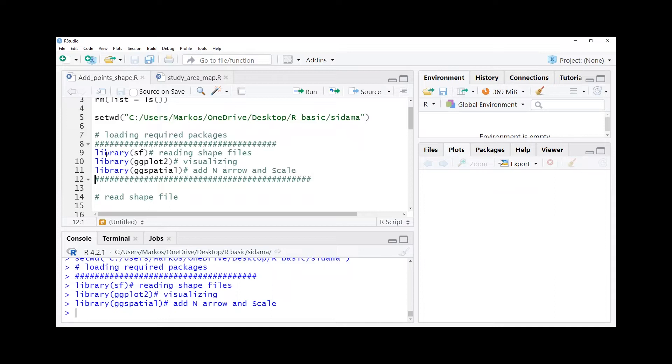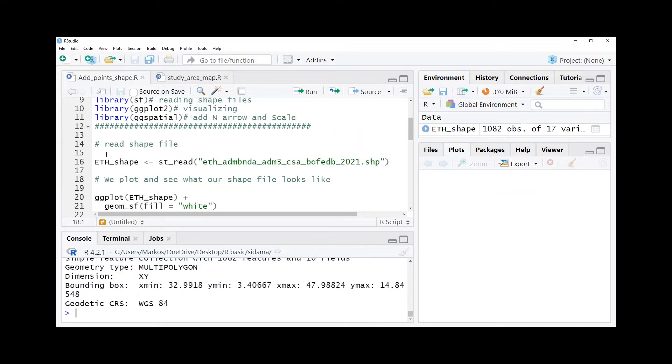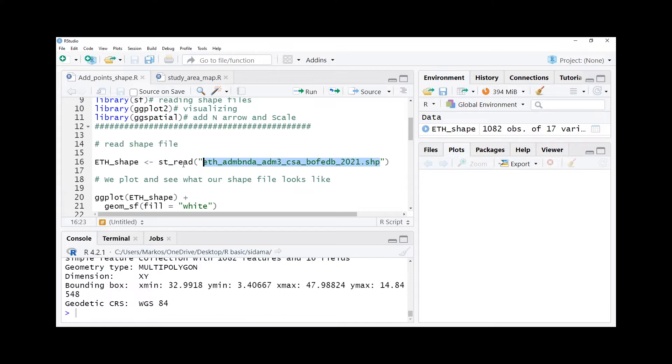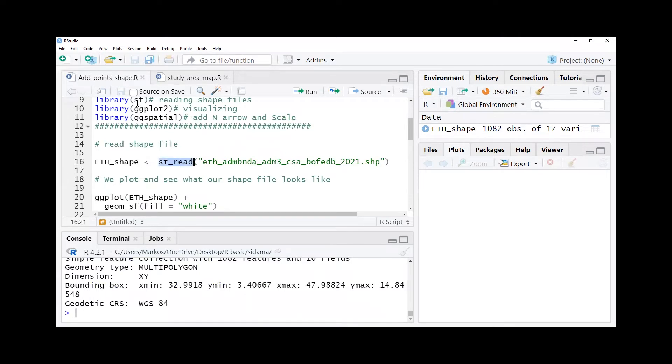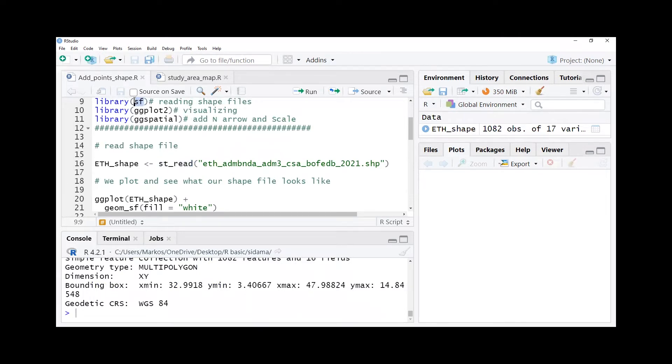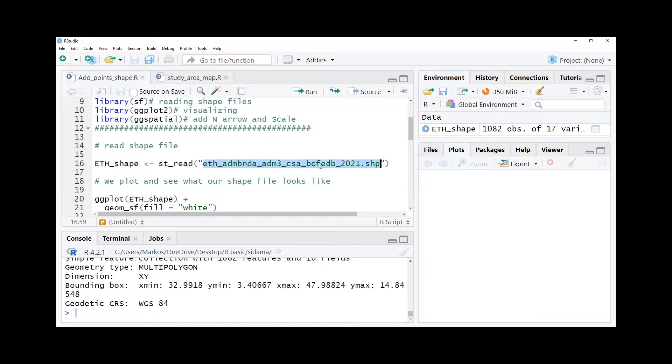After doing all this we need to read our shape file. Our shape file is located in the particular directory that we set up, and then we read using st_read function which is found in sf package, and we give any name for our shape file to memorize for further use.